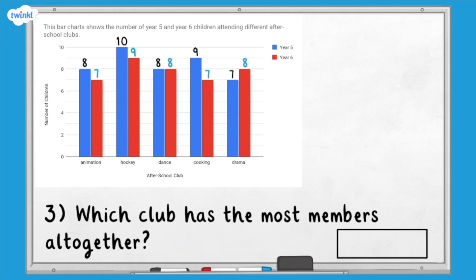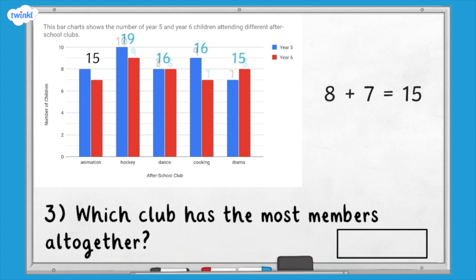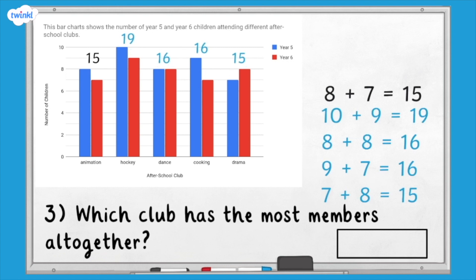Question three: which club has the most members altogether? We have already labelled each bar with the number it represents, so now we can work out how many children in total attend each club. For animation club there are eight year five members and seven year six members, giving 15 members altogether. Pause here and work out the total number of members of each club. Using these totals, we can see it was the hockey club that had the most members altogether.